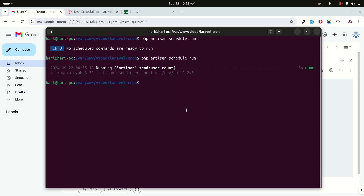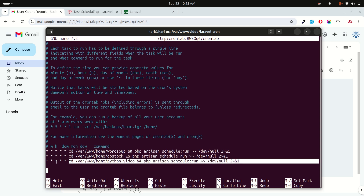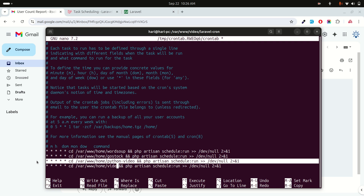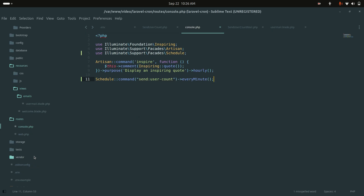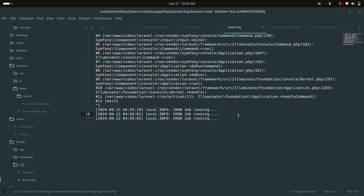To schedule this permanently as a background process on an Ubuntu or Linux server, use crontab. Run crontab -e and add the standard Laravel cron entry with your project path — for example, pointing to /video/laravel-cron — running php artisan schedule:run every minute. Save the crontab.